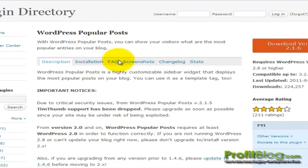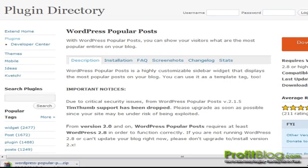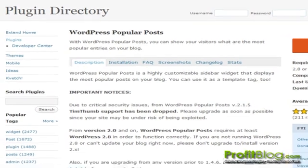To download, click on the download version 2.1.6 button. Once it has finished downloading, you can switch over to your WordPress install.